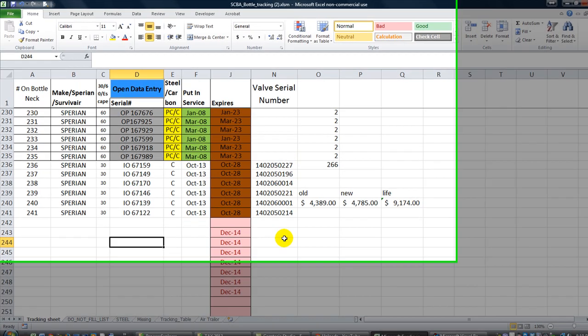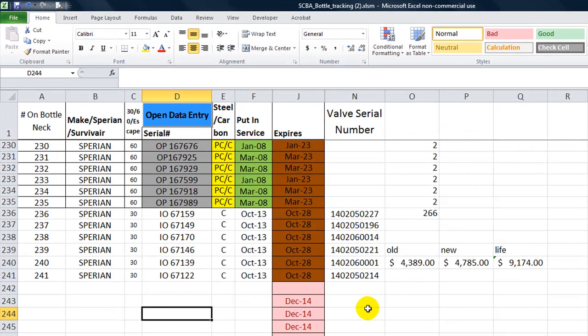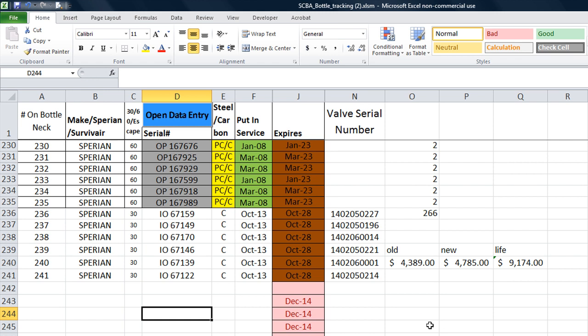Hey there YouTubers, Dan Strong with Excel VBA is Fun. Today we have another data entry type question. We have a gentleman named Michael who has created his own data entry program and we're going to take a look at it. Basically he's wanting some auto incrementing and he wants some automation to his form. So without further ado,